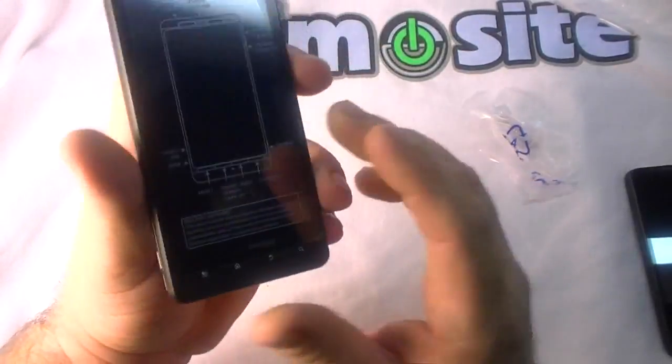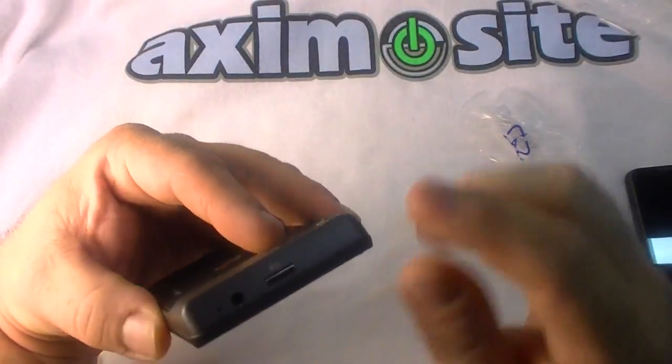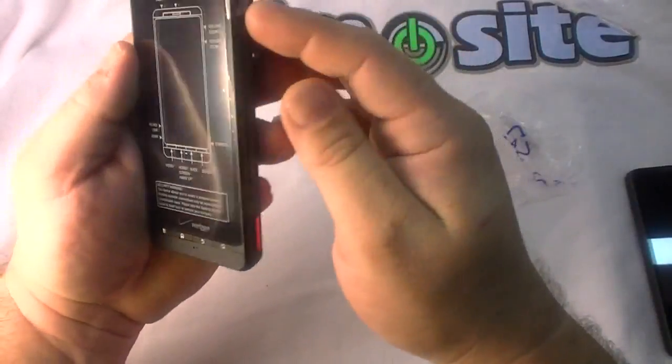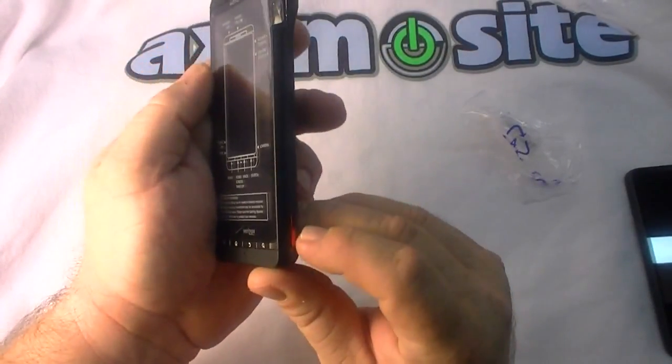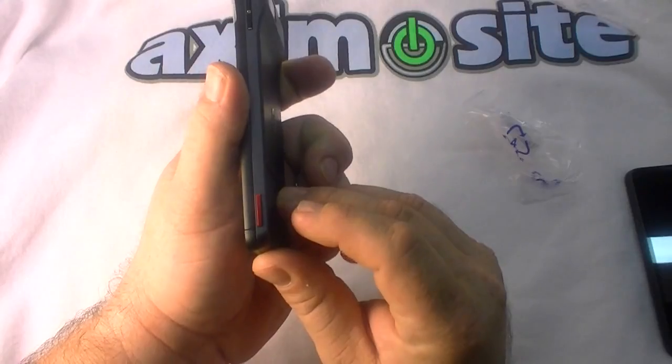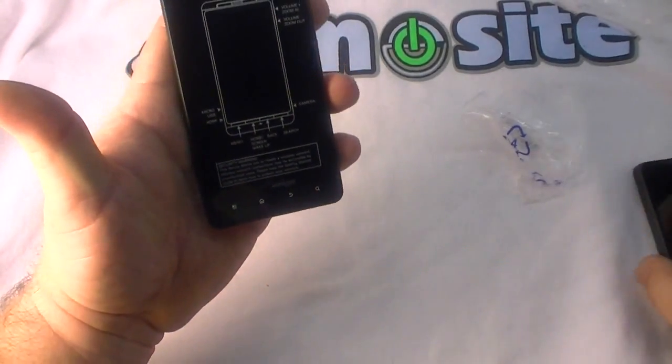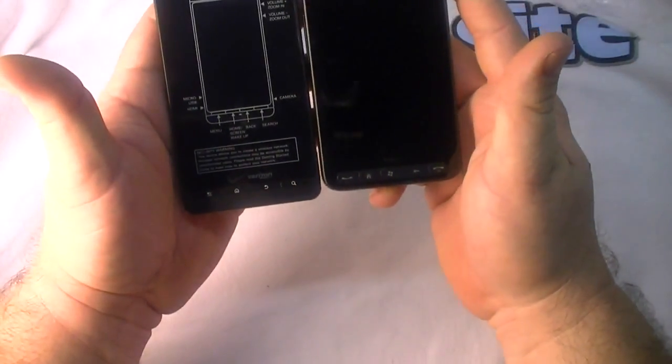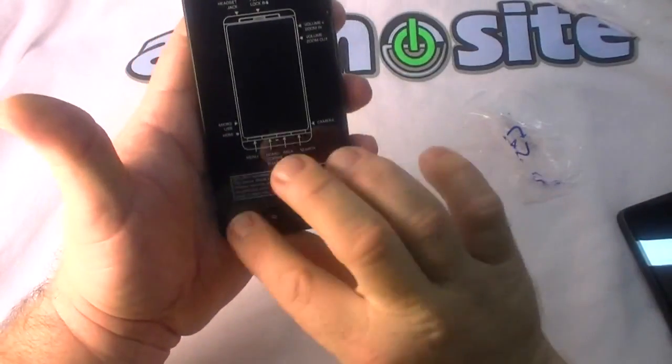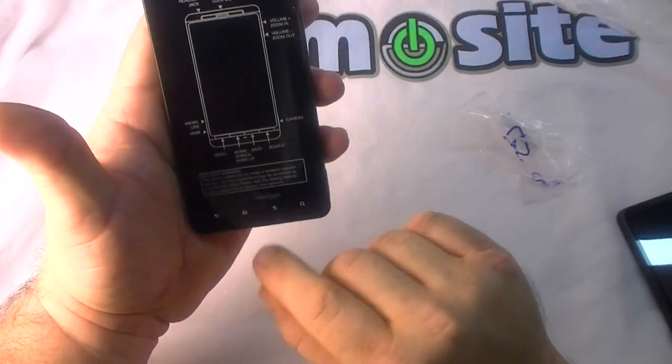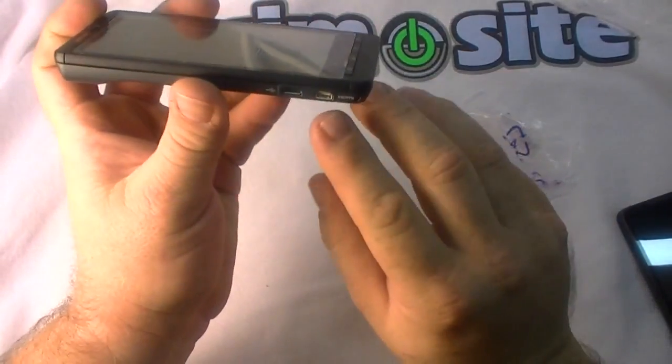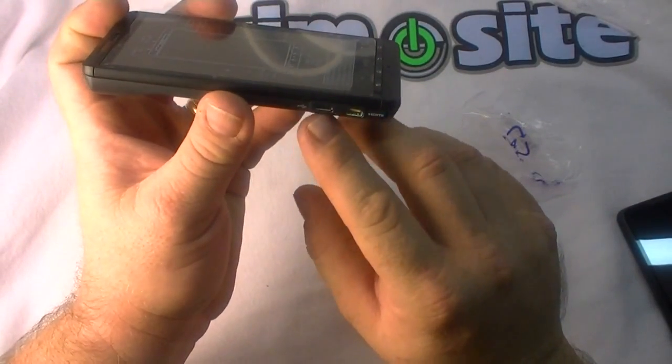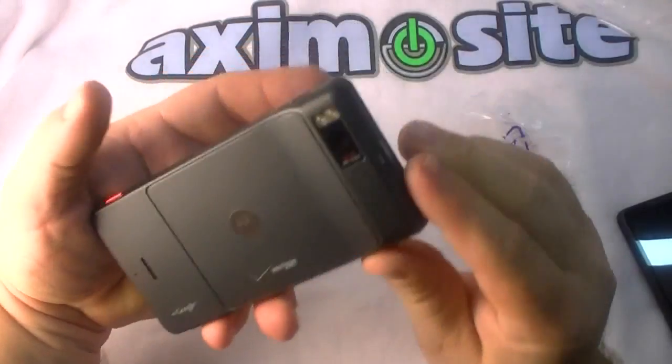Here we've got a screen protector that tells where all the stuff is. You've got a headphone jack, power lock, volume up and down, camera button way down here in red. Your standard, almost looks like the HD2 buttons: menu, home, back and search button.